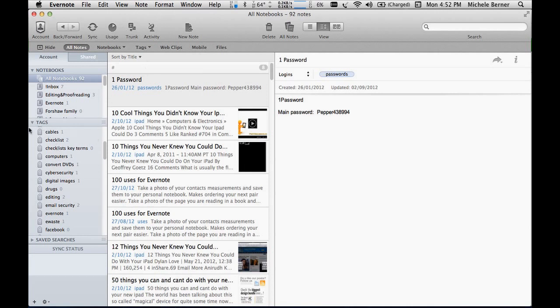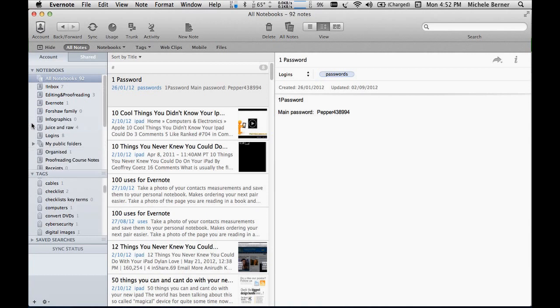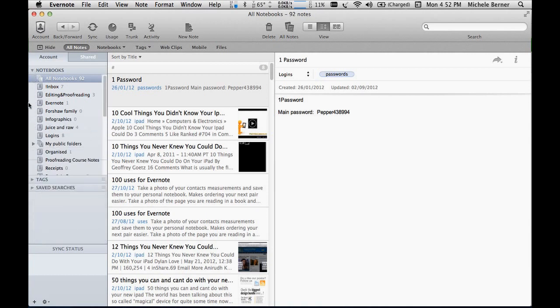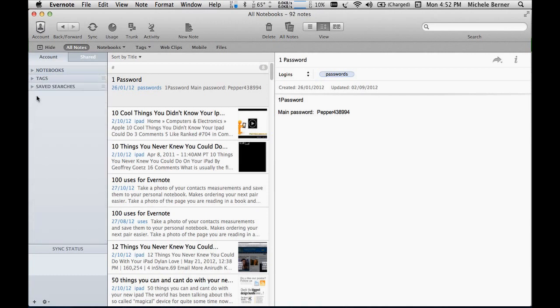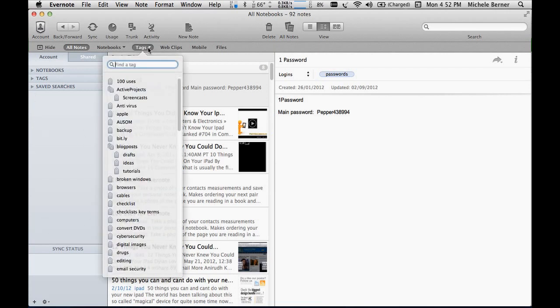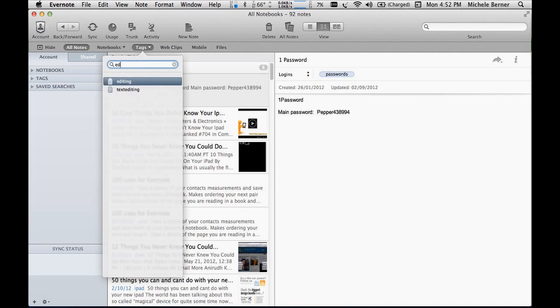Same box will come up, put in a tag name and create it. When you want to look at your tags, apart from here, because usually I have this all closed up so the notebooks are closed, the tags are closed, you can look at your tags from here. You can filter notes this way.